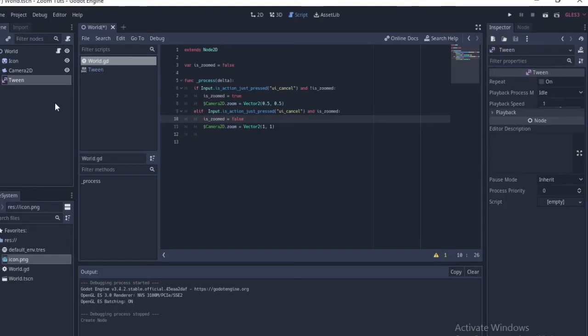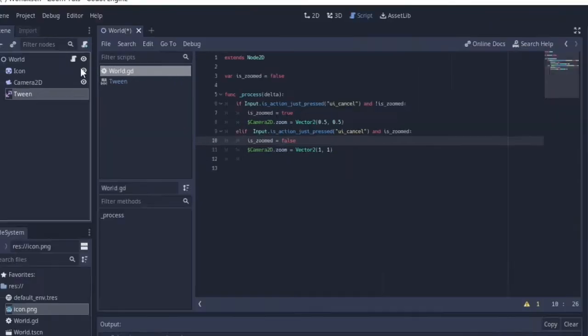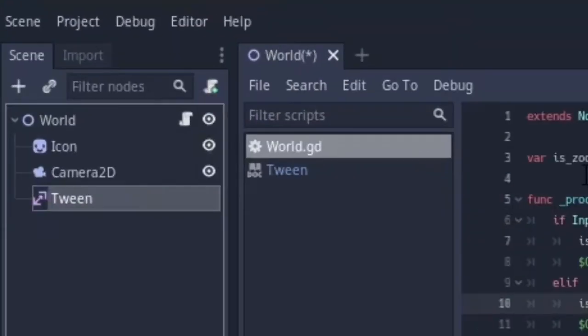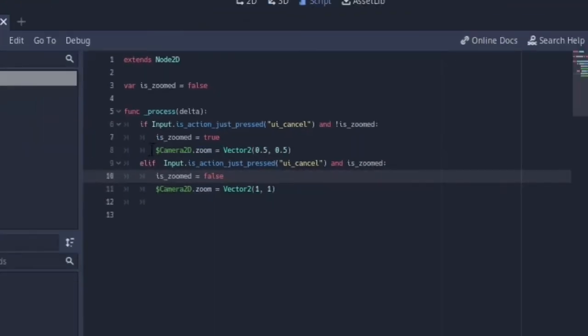We are going to use a Tween node for this. I've added the Tween node as a child node. Let's get started — we are going to switch this out.